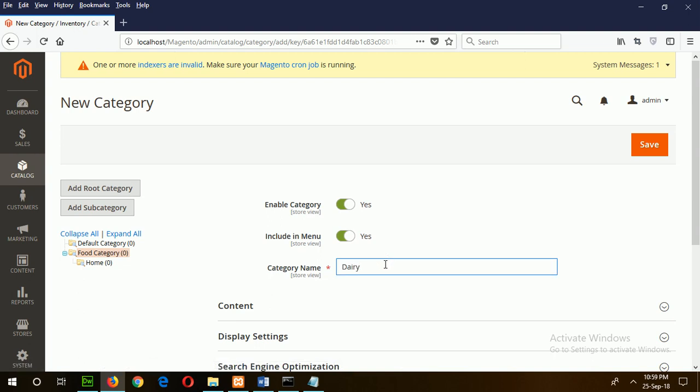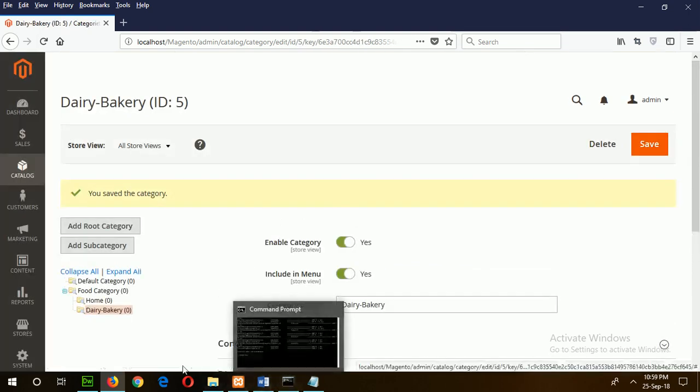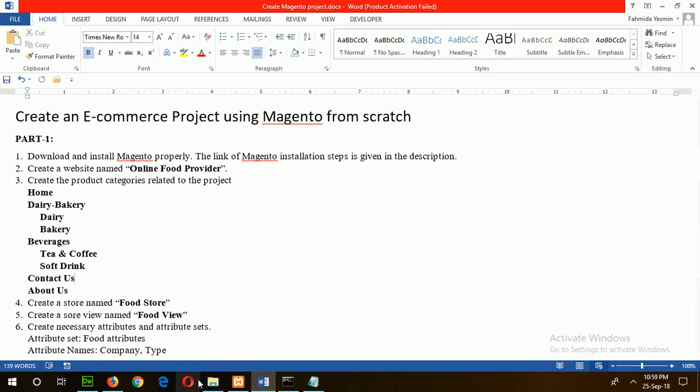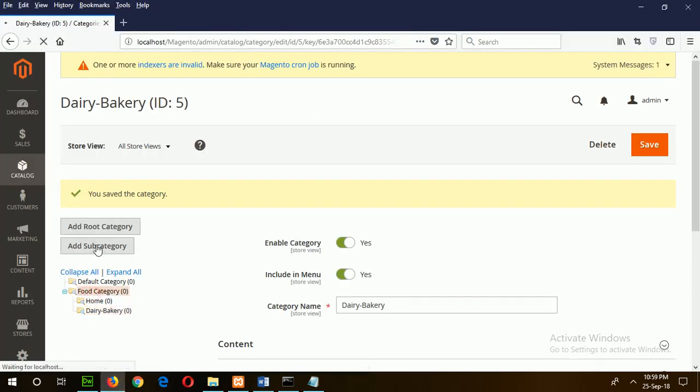Next one is Beverages, Contact Us, and About Us. Select the category and add sub.